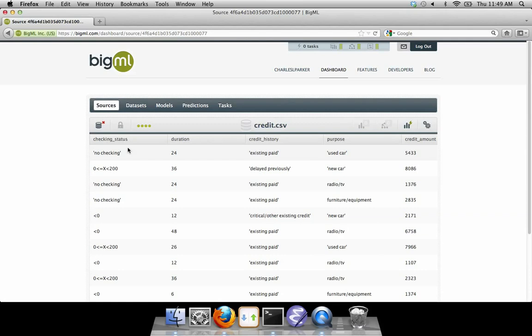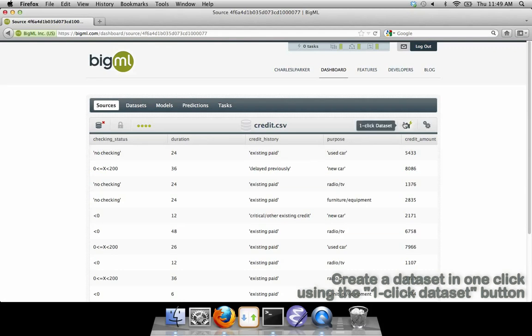If it looks like BigML has properly detected all of the fields in your data, you can create your dataset in one click using the One Click Dataset button.